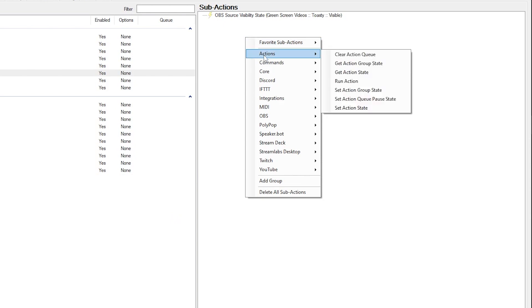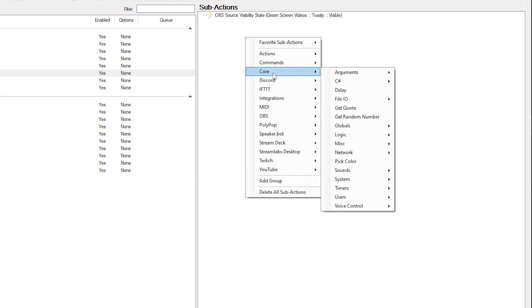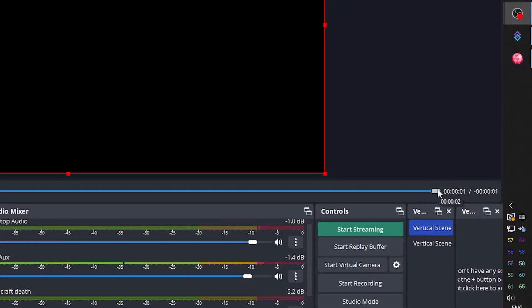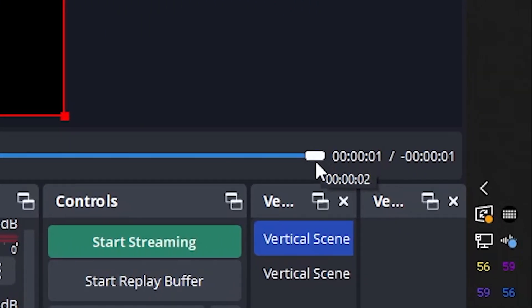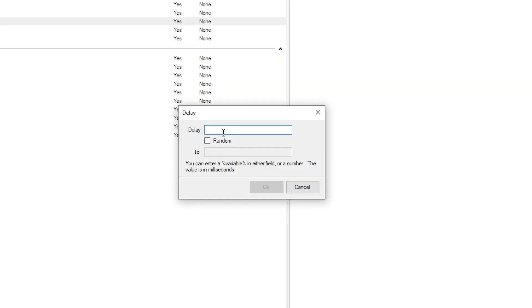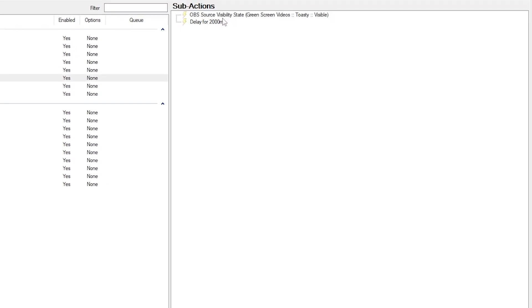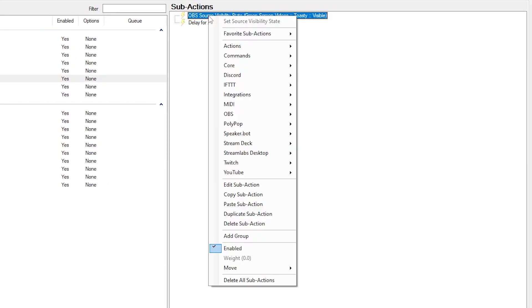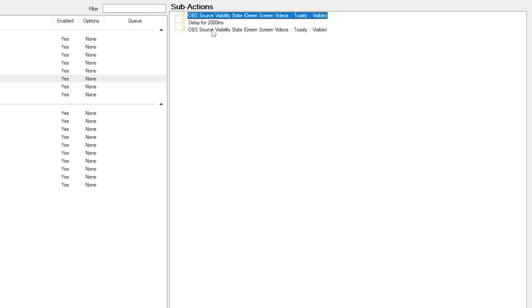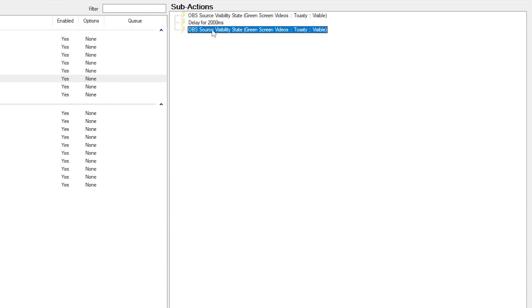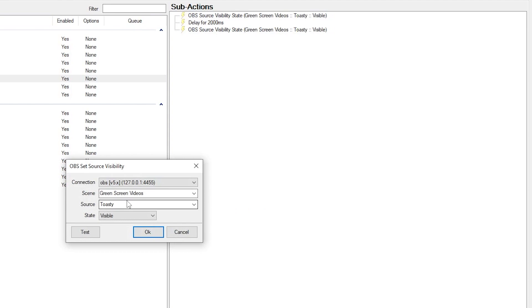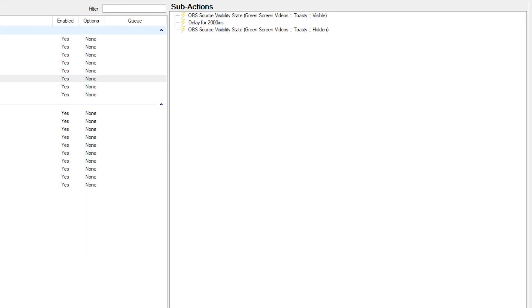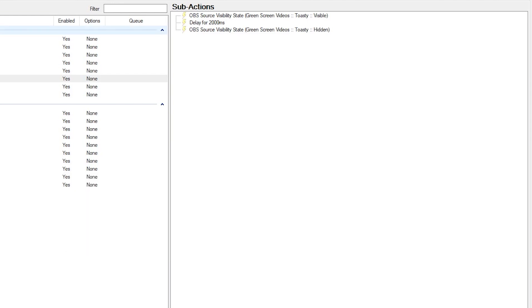Now we're going to right click to add the delay. So this is what's going to make it wait. We're going to go to core, we're going to go to delay, and we need to know how long we want it to last for. And if I hover over this it says two seconds. So here in delay I'm going to put 2000 because that's 2000 milliseconds. Then I want another source visibility state. So I'll right click on the first one and I'll click duplicate sub action. It'll appear at the bottom. I'll double click to open up the settings and I'll make it hidden. Then I click ok and that should be it.